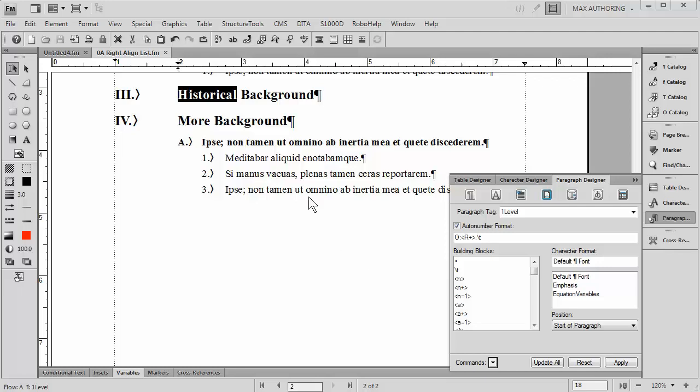With FrameMaker not only can you achieve sophisticated automatic numbering as we see here, but also you have a great deal of control over formatting.